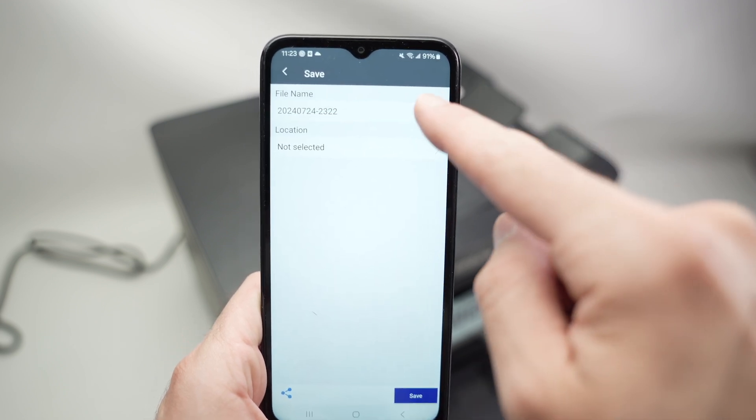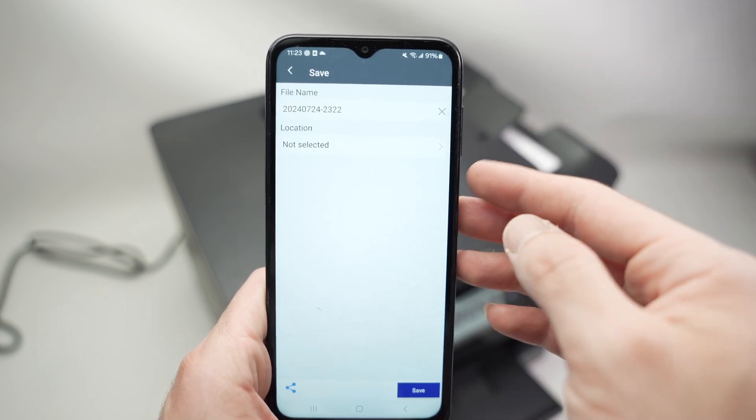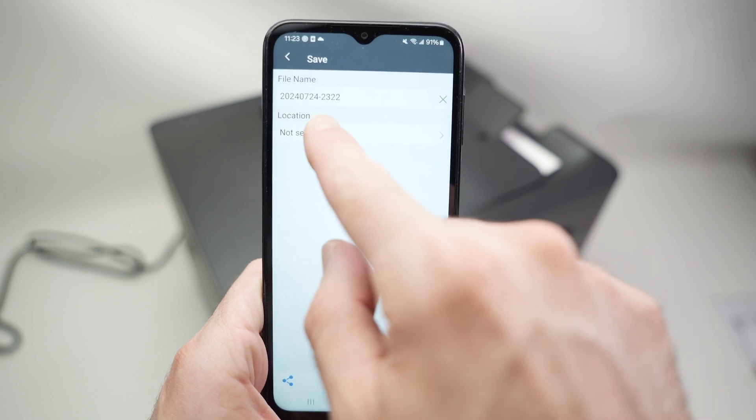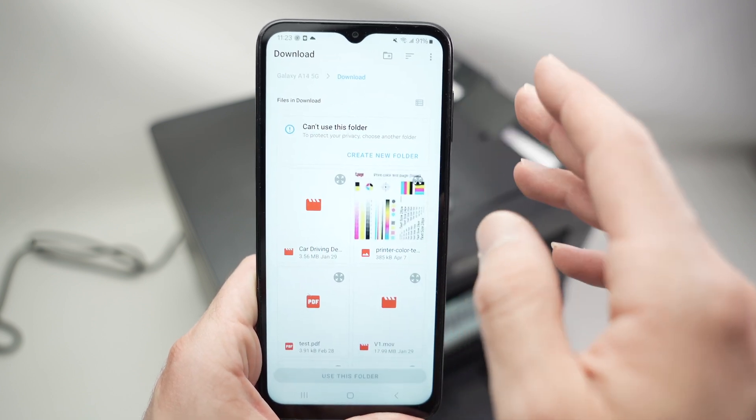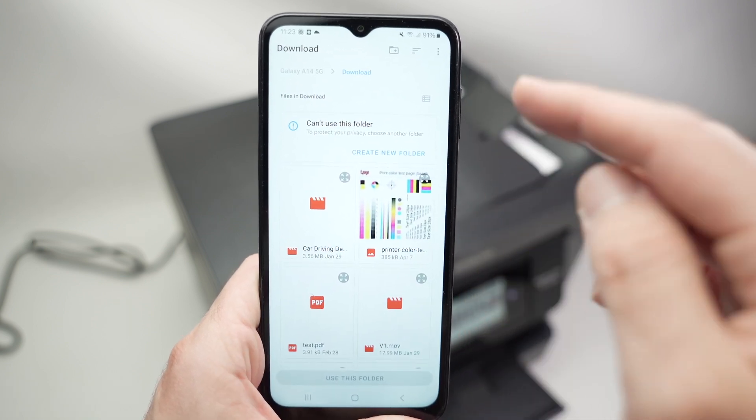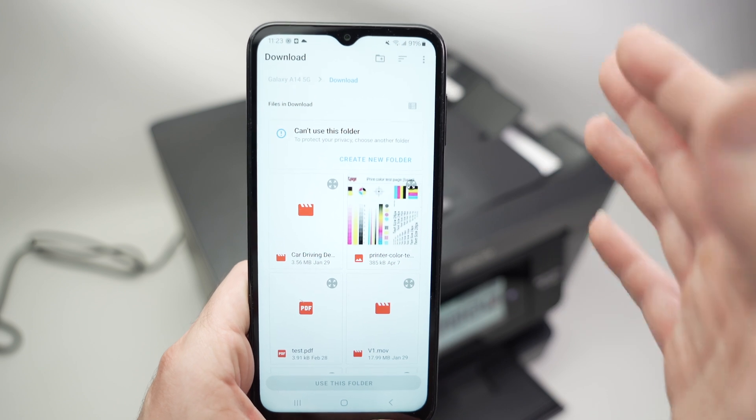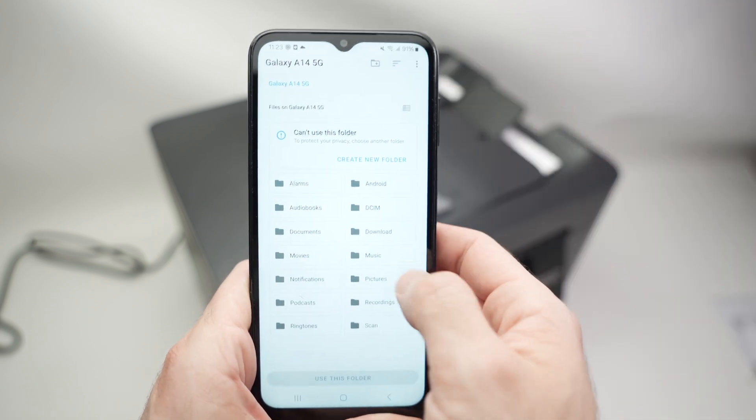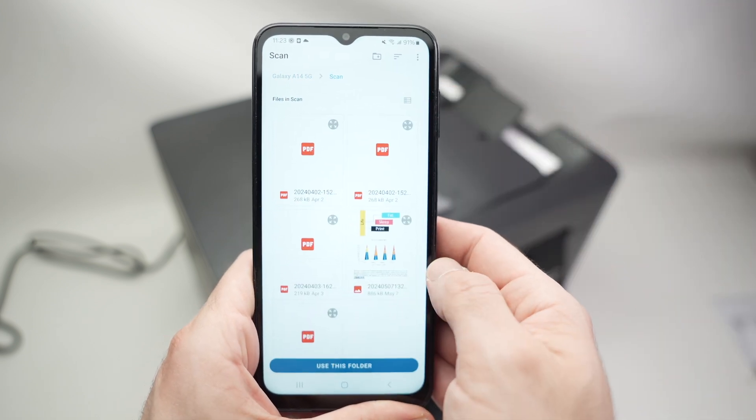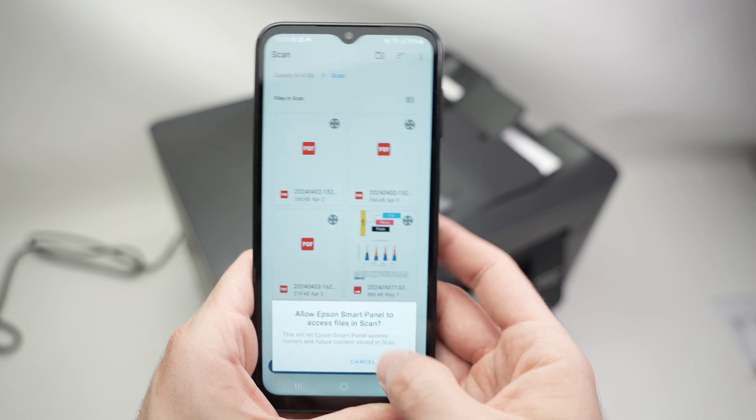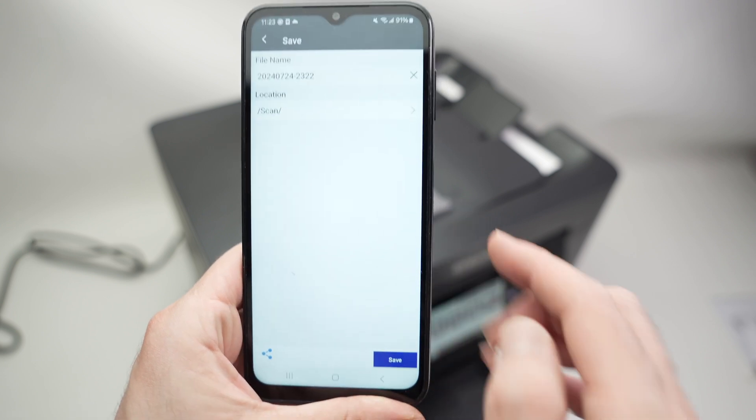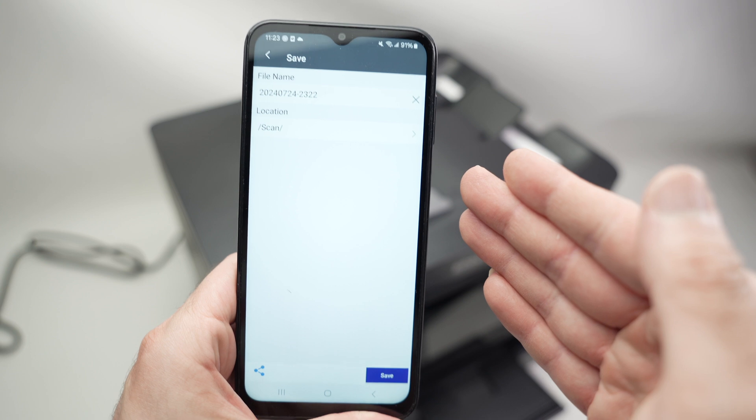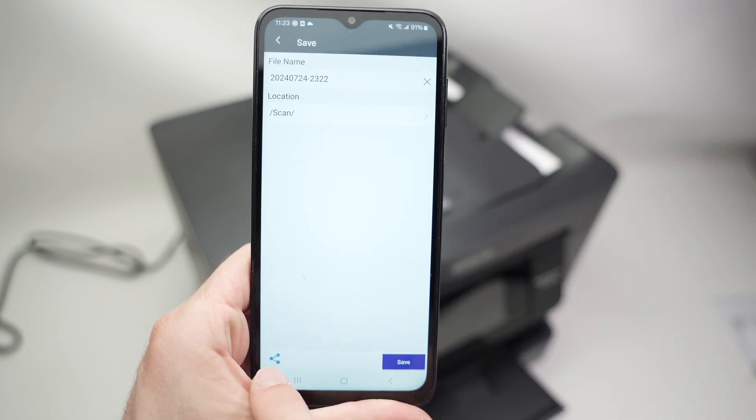Here you can give this file a brand new name, something that is more relatable, and then location. If you click here you'll be able to select in which folder on your smartphone this will be saved. So if I go back I can select over here scan and say use this folder.